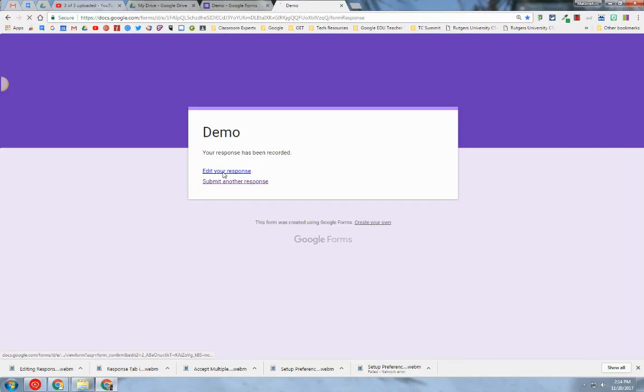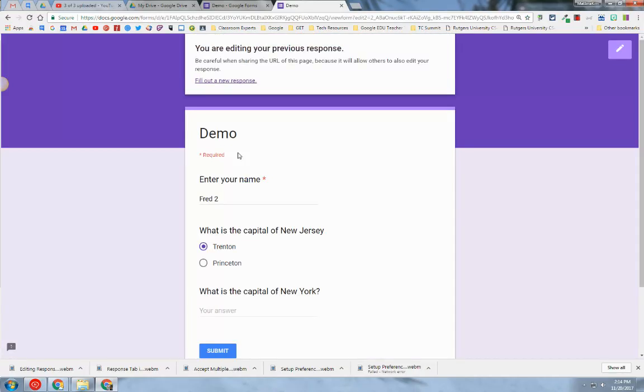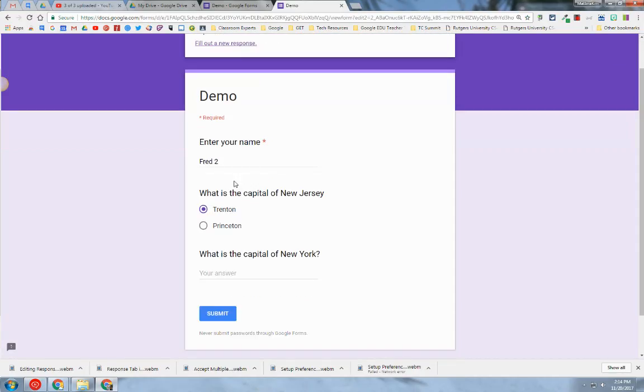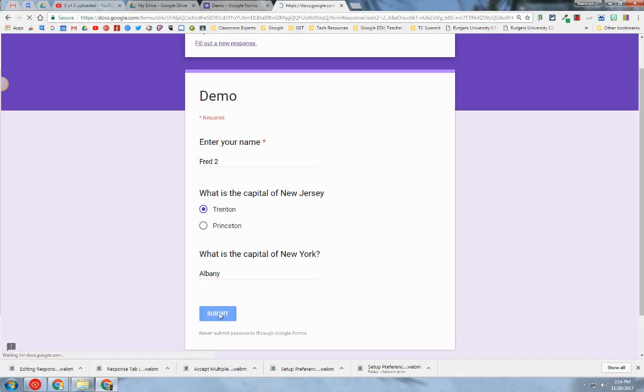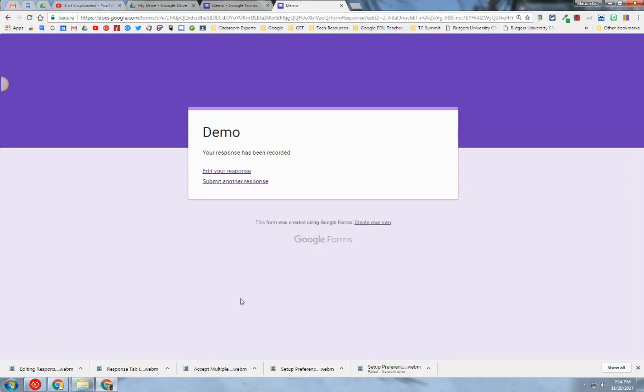I can go back in and edit, and now my response that I just submitted is prompting me. I can add more information to it, hit submit, and my response is recorded.